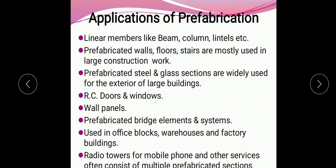Looking at the applications of prefabrication, it finds a wide area of application. It can be used for manufacturing of linear members like beam, column, lintels, etc. It can also be used for prefabricated walls, floors, and stairs, which are mostly used in large construction work. The prefabricated steel and glass sections are widely used for the exterior of large buildings to improve the appearance. It can also be used for reinforced concrete doors and windows.